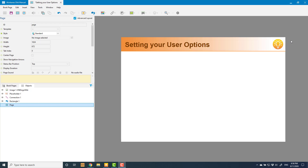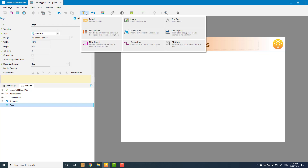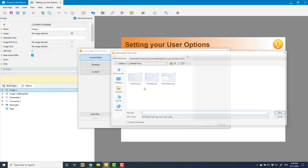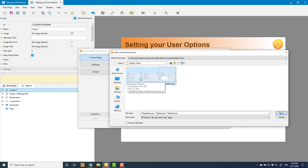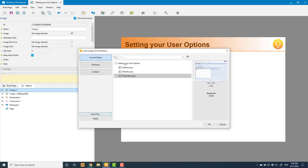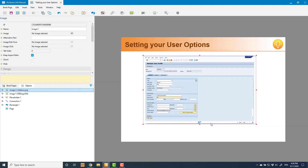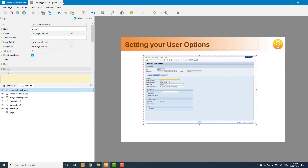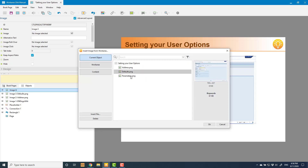First I want to bring in my three images, so I'm going to go to Insert Image and insert them into my current object. I go to Insert File — these are my three screenshots. Unfortunately I can't select them all at once and bring them in together, I have to do them one at a time. So I start with the address one, then I insert the defaults image, and then the parameters image.